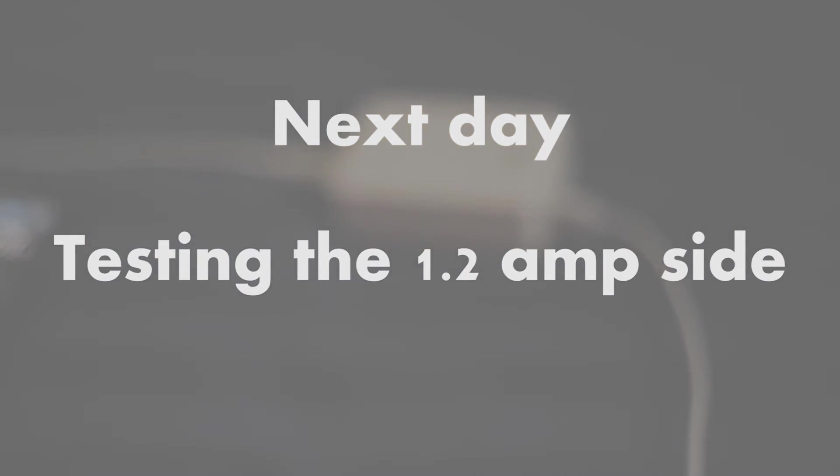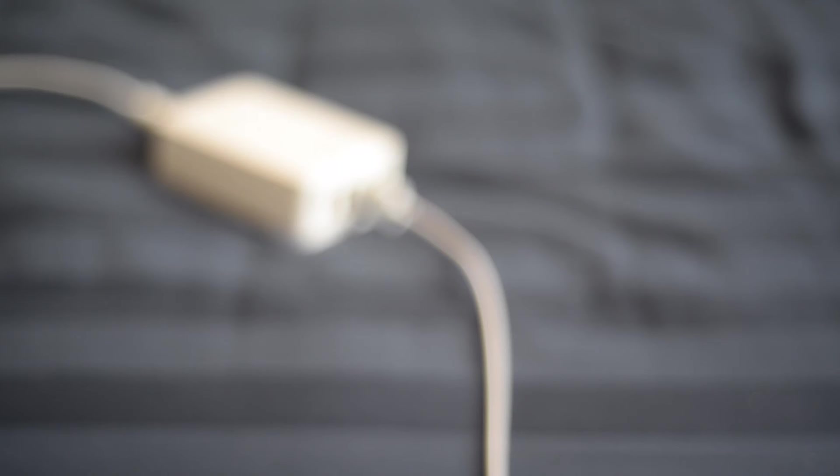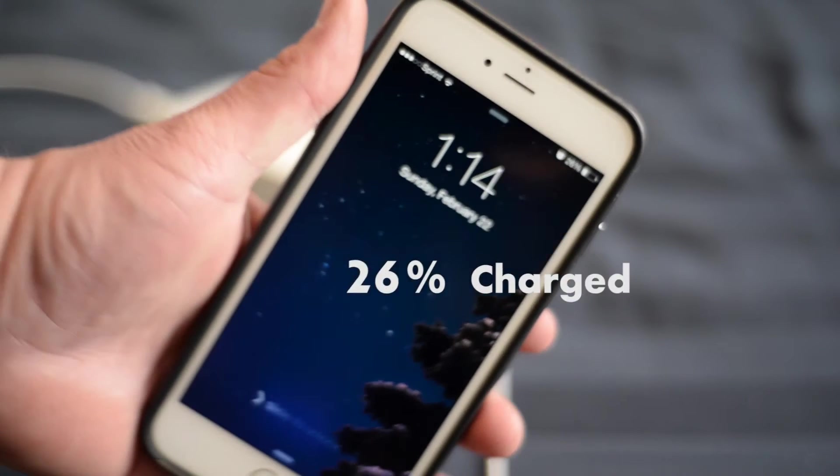I don't leave it on the fast charge at night. I don't know if it does anything. But we're going to go ahead and test the other side now.